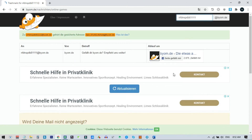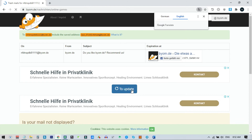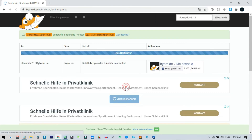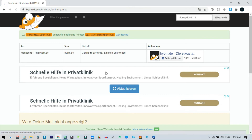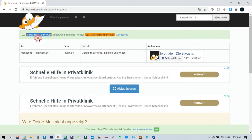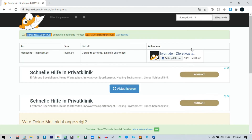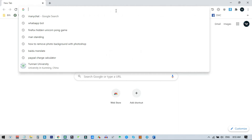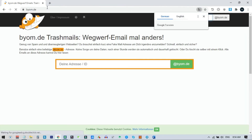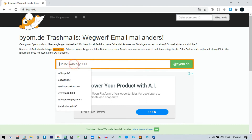You can see I have successfully entered my email address. All emails will be shown here and you can refresh using the refresh button. If you want to translate this page you can use Chrome's translate feature — this is actually a German website. You can click refresh to check if any email has come. This is our email address. I copy this email address and paste it in my notepad so we can access it later.